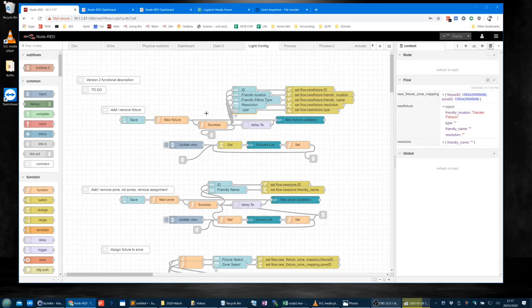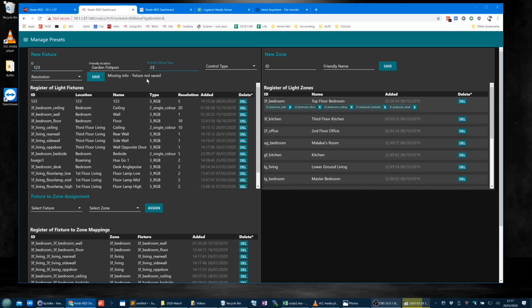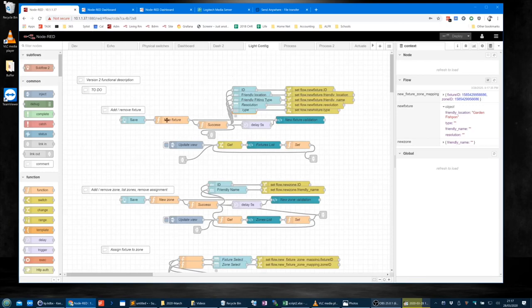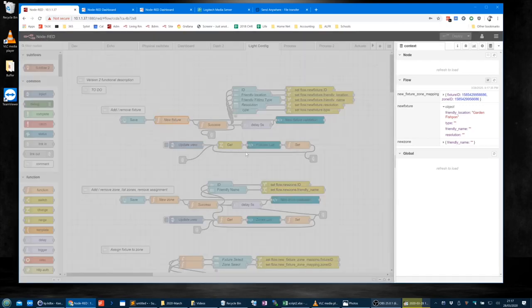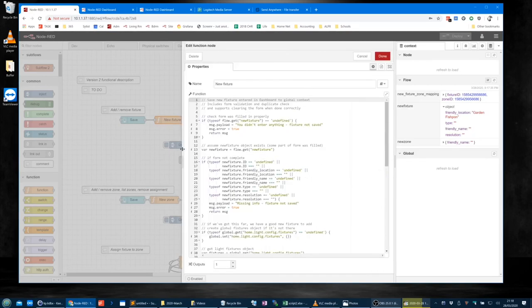The validation is such that if I try and save it without filling all this stuff in, it won't save. Even if I do half of it but not all of it, it still won't save — it says 'missing info, fixture not saved'. That is because the new fixture function node code deals with that.